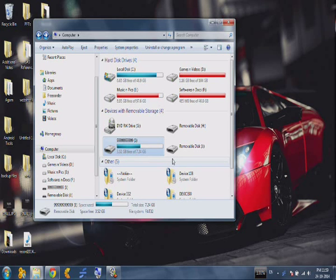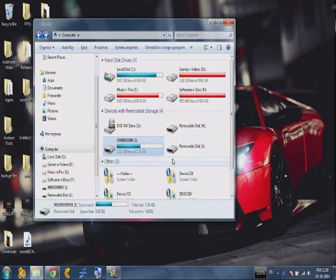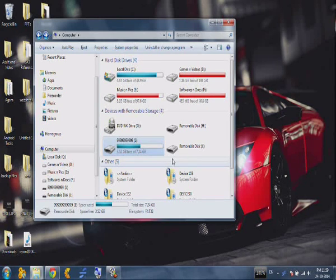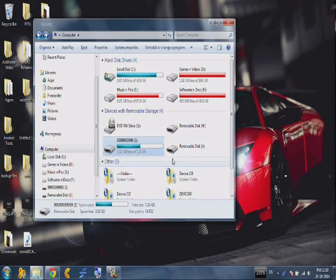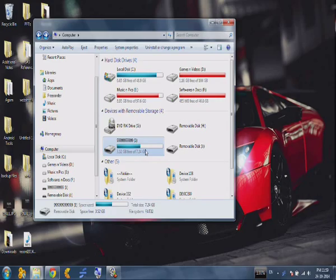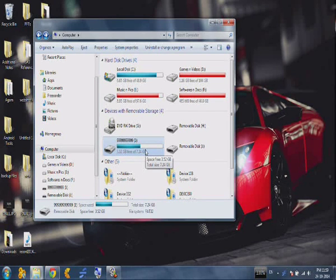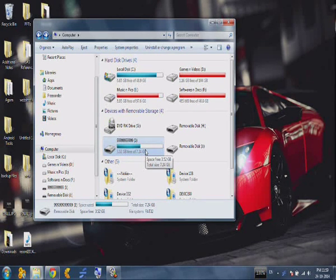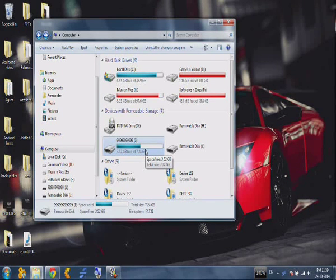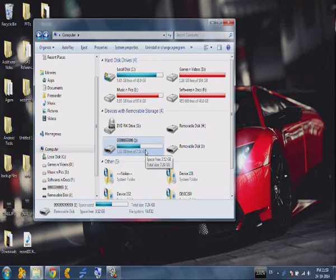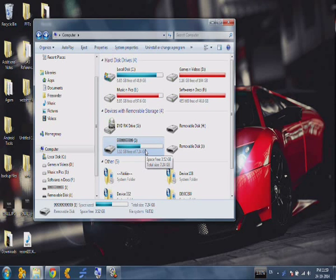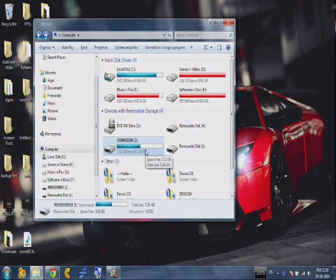Sometimes after plugging in our pen drive in some internet cafes, they may be infected by virus and when we plug into our system, sometimes we see all the folders contained in our pen drive are hidden. Today I'm going to show you how to fix that issue where all the folders and files are hidden from our pen drive.